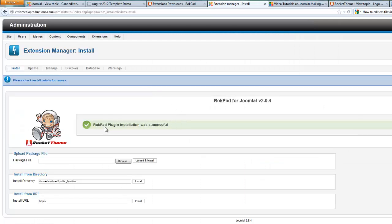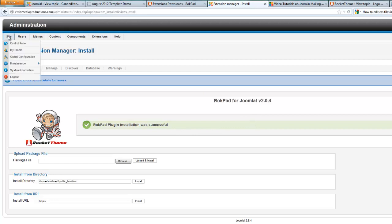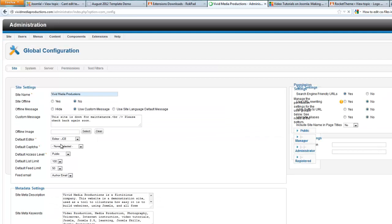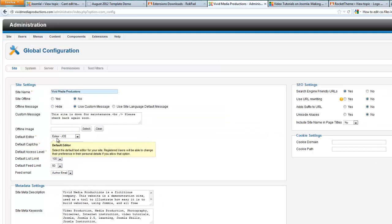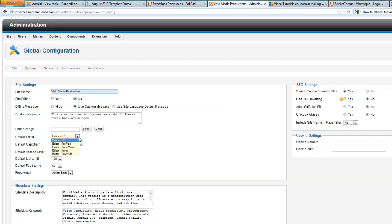And once you get the wonderful message that the installation was successful, go over to global configuration. And here under default editor, go down and choose RokPad and then do a save and close.